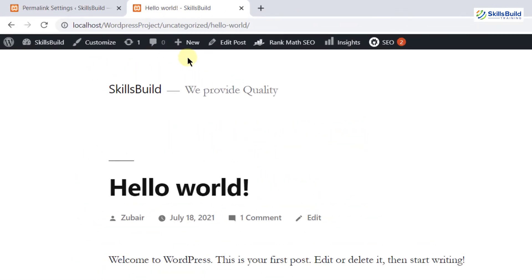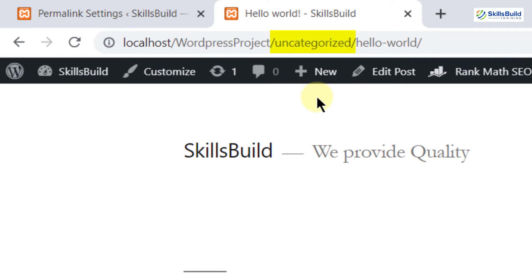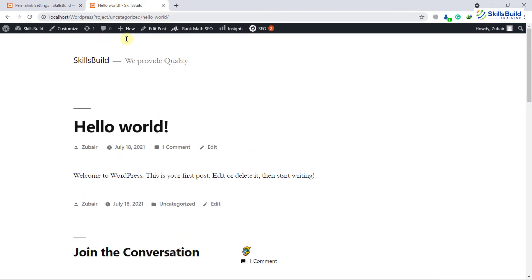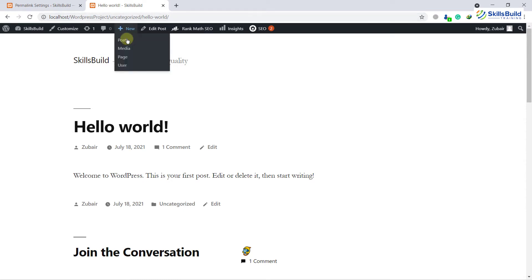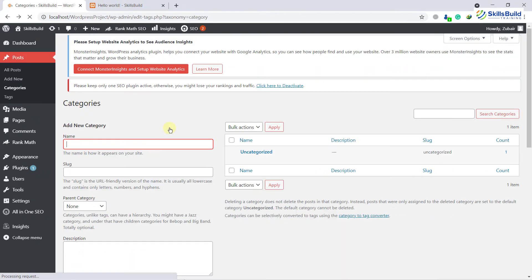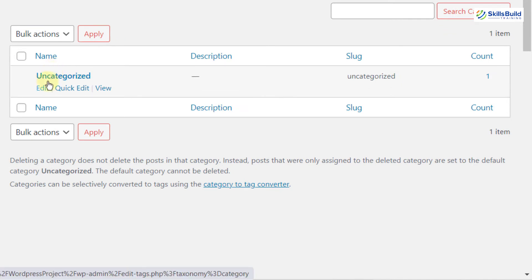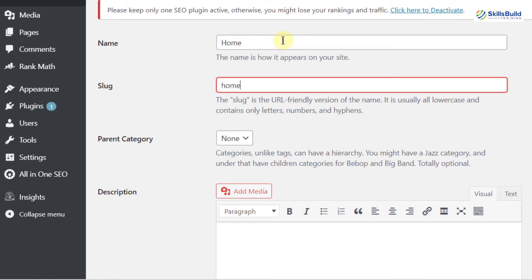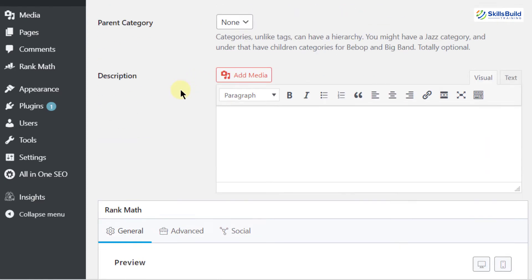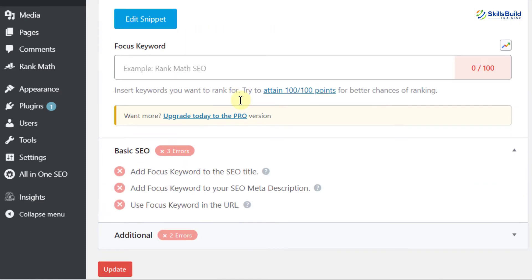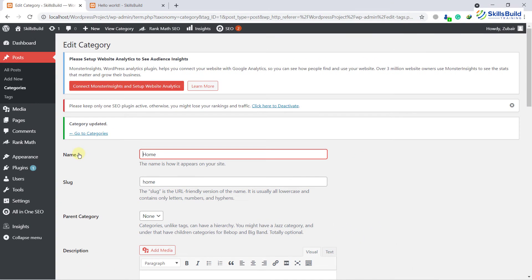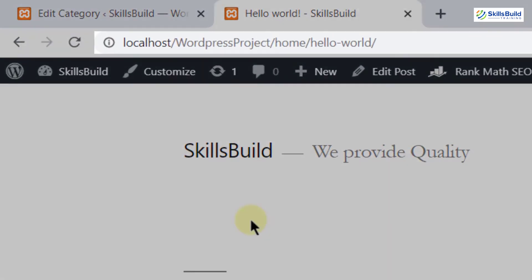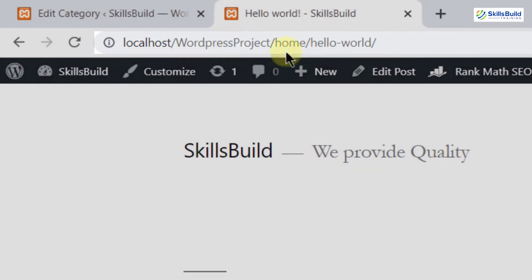Number seven: edit the category. At the moment the default category for all posts on my website is 'uncategorized,' and any new content will be uncategorized by default. I need to create a category so that whenever I do a post, it goes into a proper category. I'll go to Posts, then Categories. As you can see it says uncategorized — click on Edit. I'll name this category 'Home,' and in the slug I'll also write 'home' in lowercase. After that, add your description if needed, then scroll down and click on Update. Now if I reload the page, you can see it says 'home' instead of 'uncategorized.'